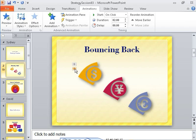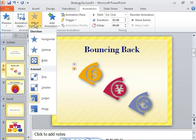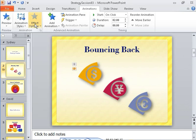If the Effect Options button becomes active when you click an identifier, you can click the button to access tools for refining that particular animation. In this case, you don't want to change the animation.